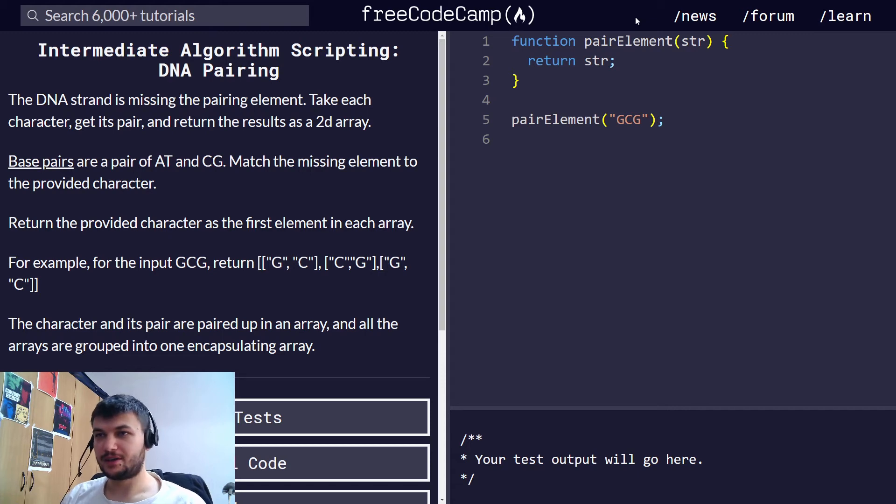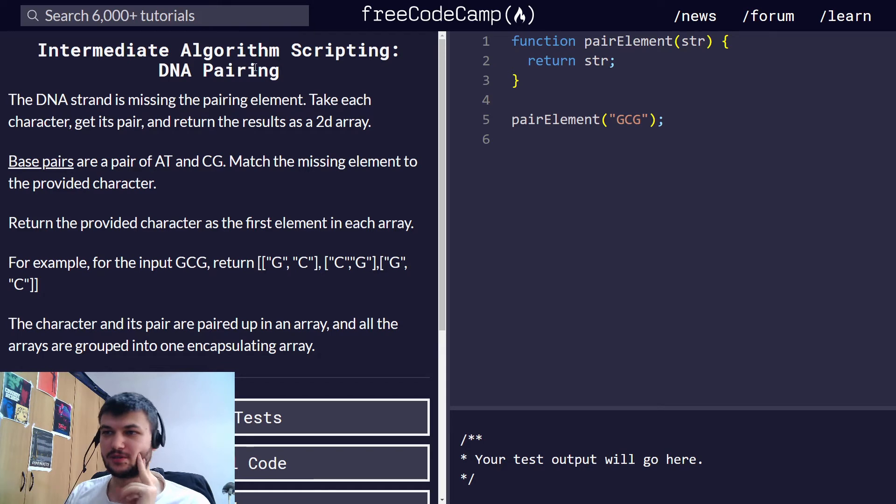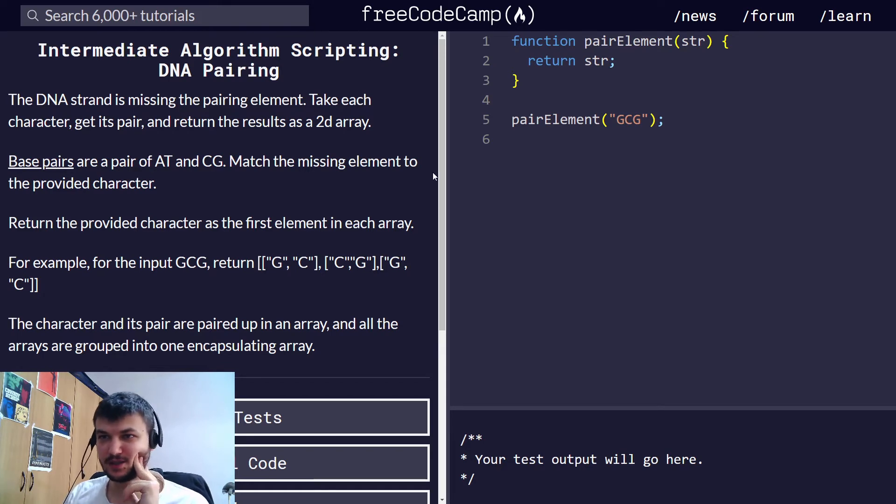Hi guys, welcome back. We will continue with intermediate algorithm scripting and today we're going to solve the DNA pairing exercise.